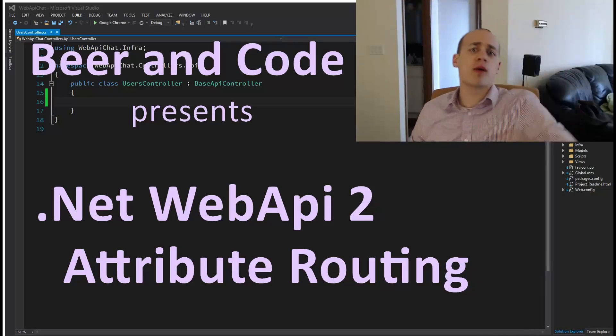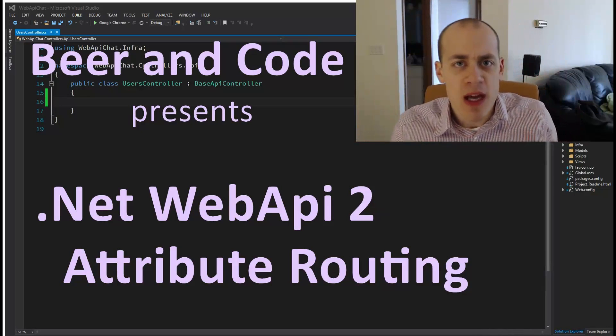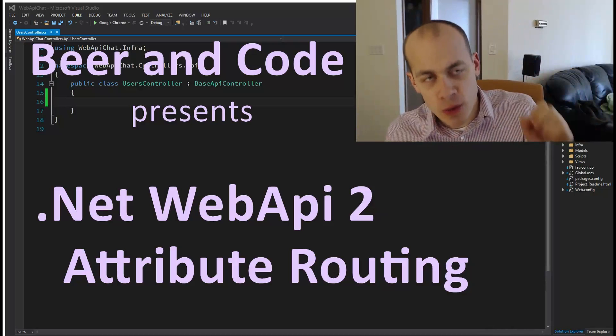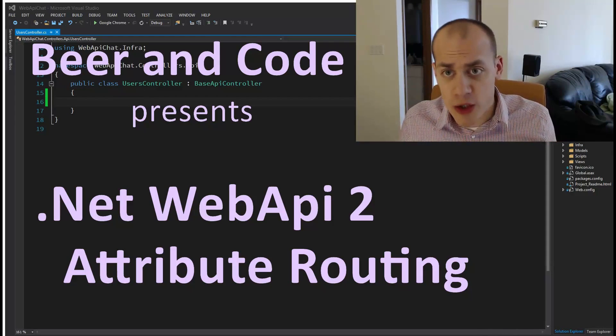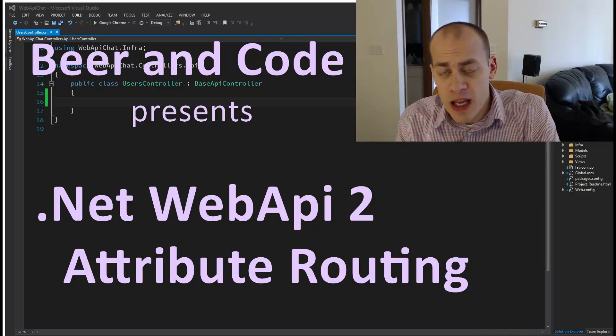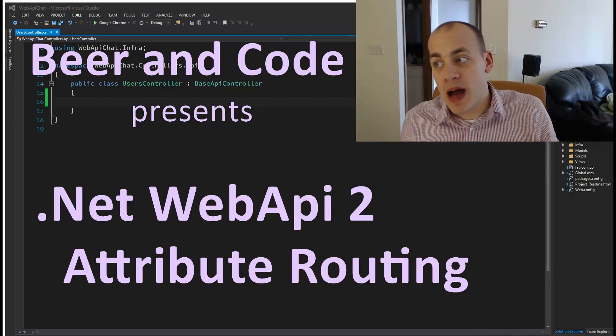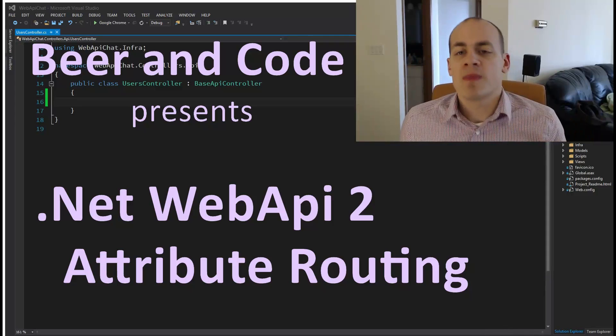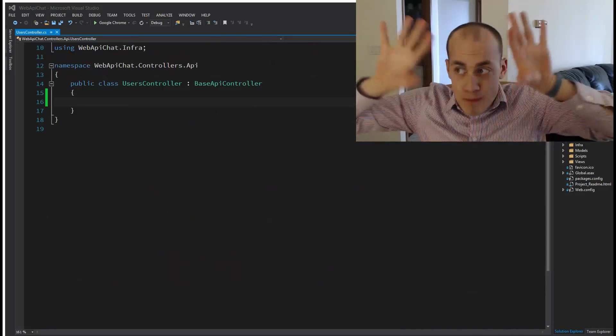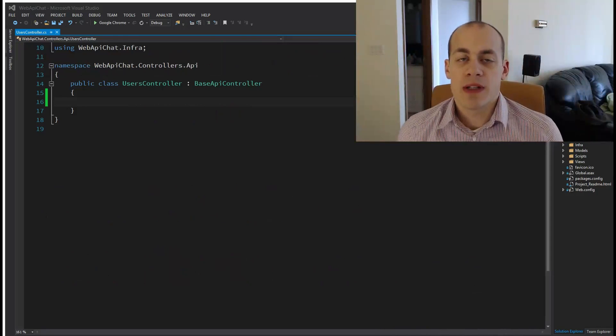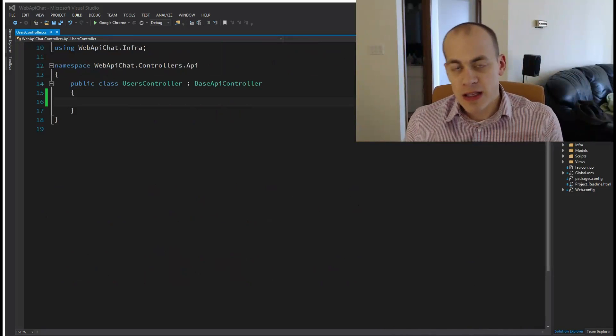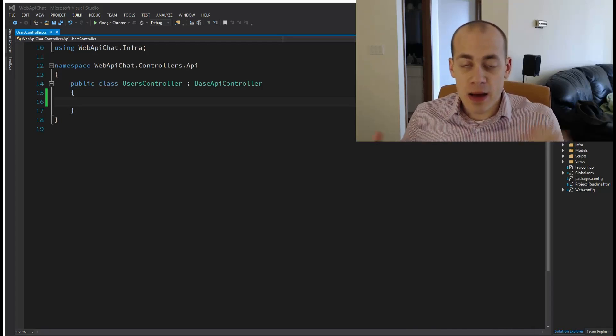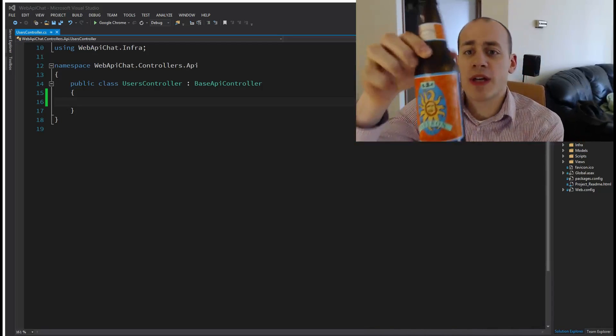Hello and welcome to another Beer and Code. Thank you so much for joining me. Today we are going to be talking about .NET Web API attribute routing, and this is actually going to be a smaller part of a bigger series where I implement a chat website using .NET ASP.NET and Web API.